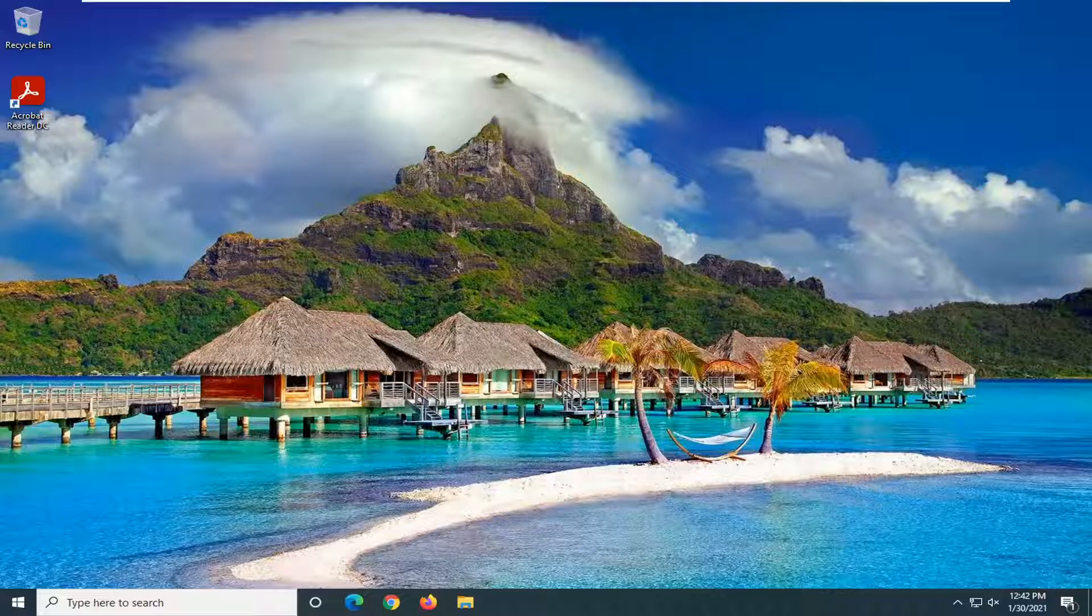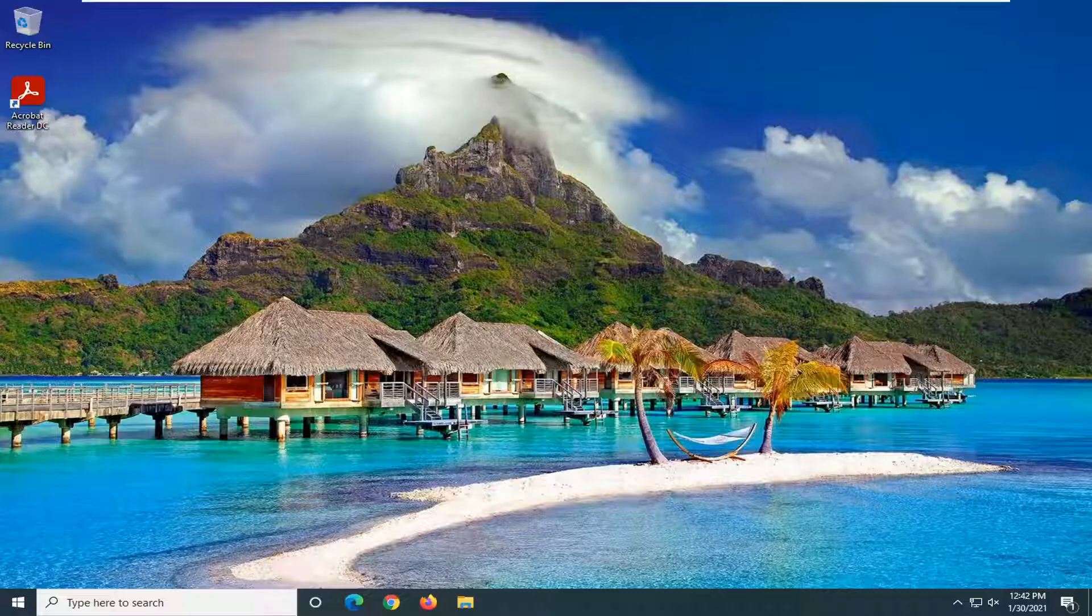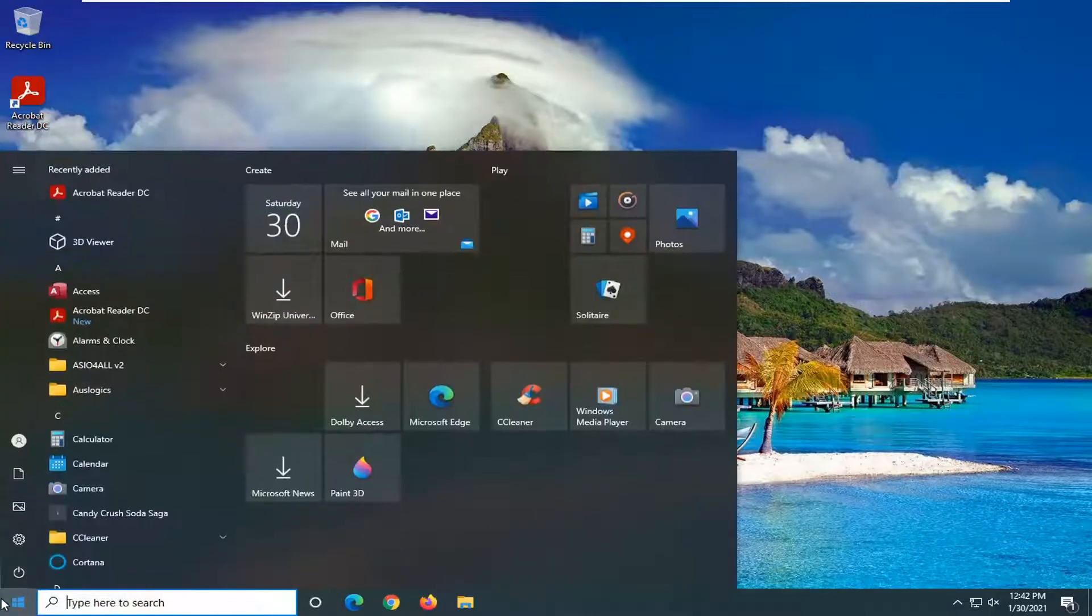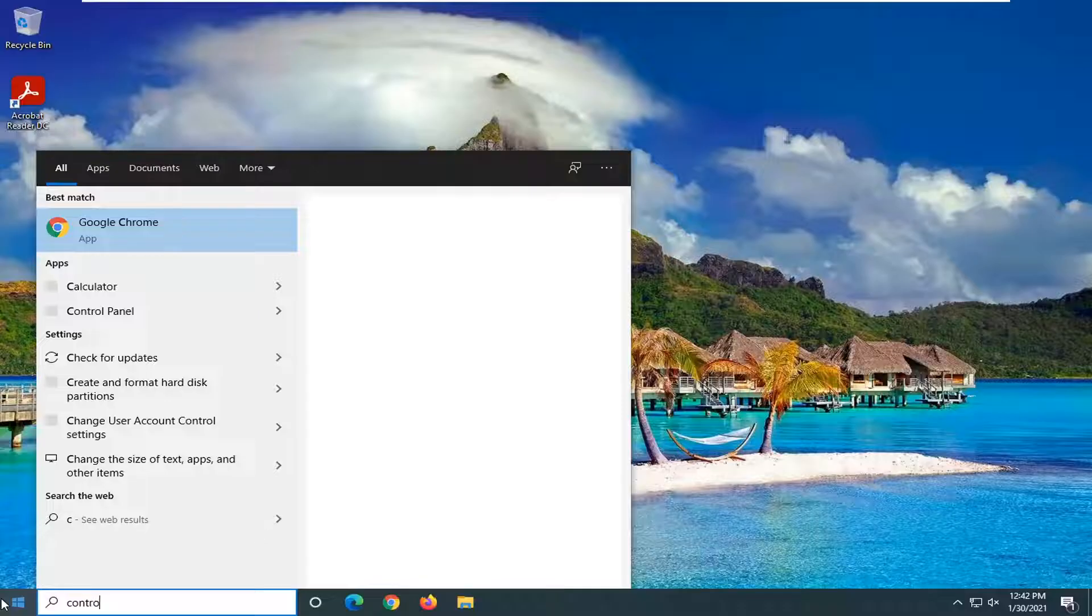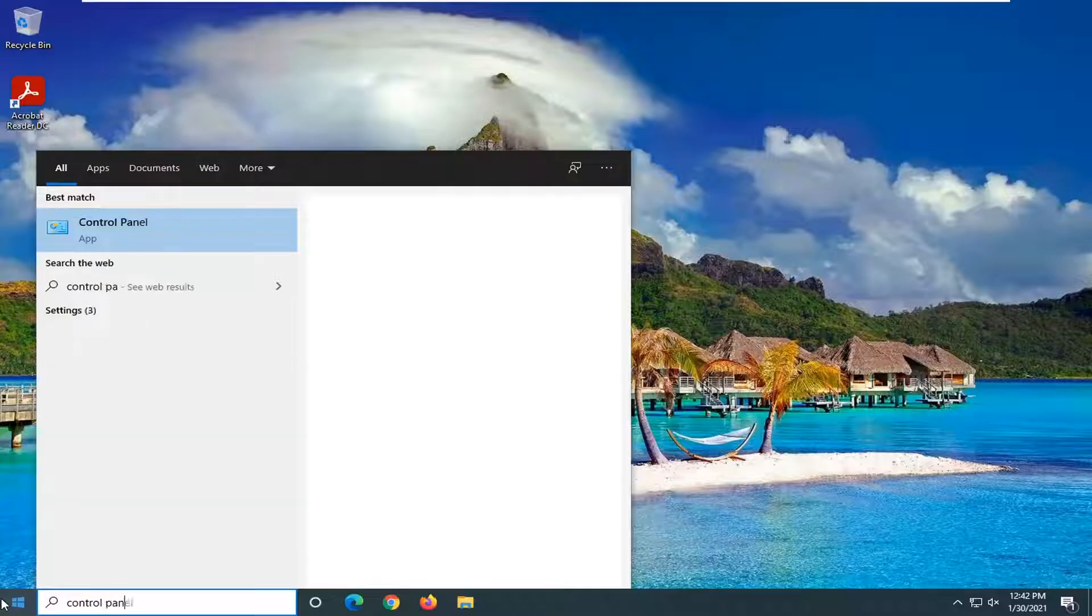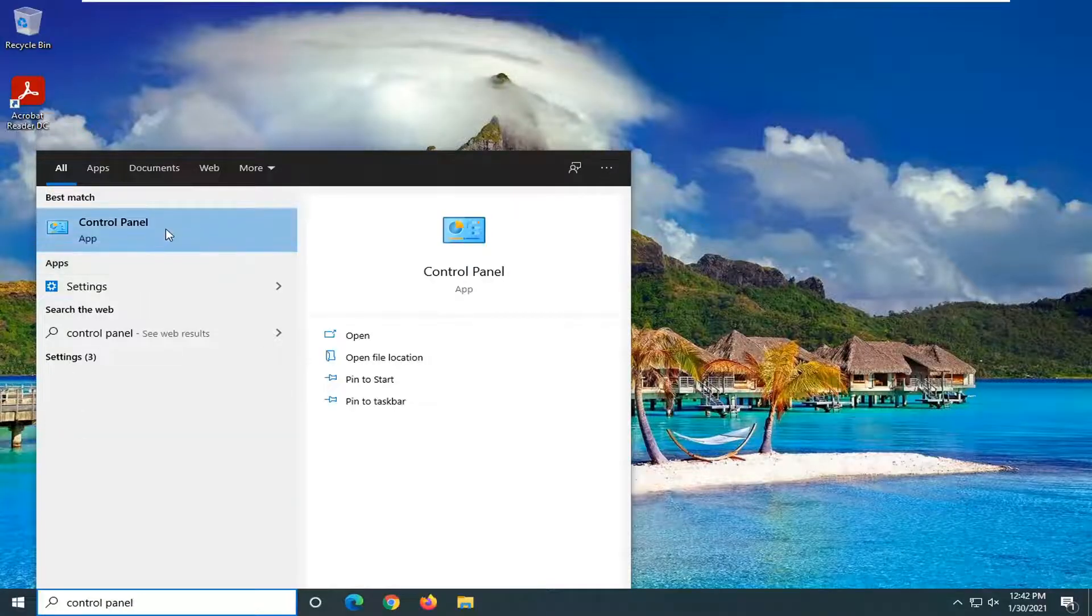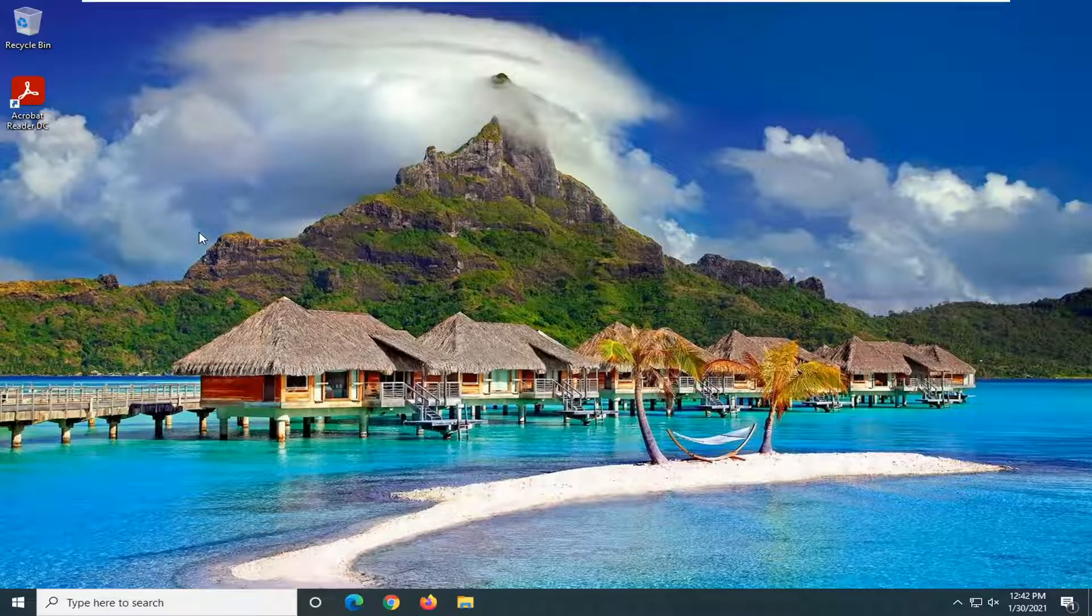So this will hopefully be a pretty straightforward tutorial, guys. And without further ado, let's go ahead and jump right into it. So we're going to start off by opening up the start menu. Type in Control Panel. Best result should come back with Control Panel here. Go ahead and left click on that.